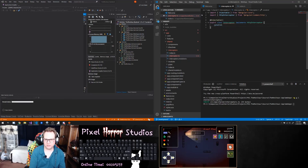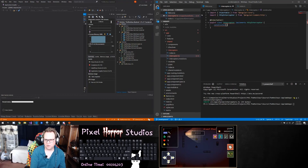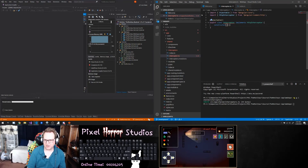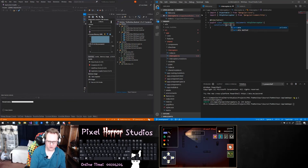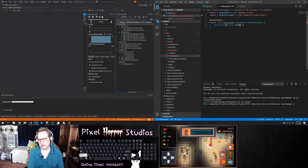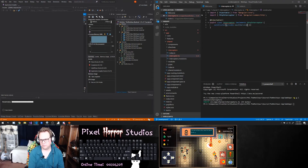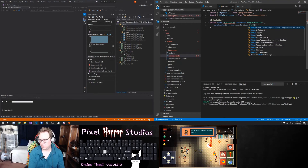We're going to have a constructor in here, and this is going to have in it my private OAuth service called oauthService.